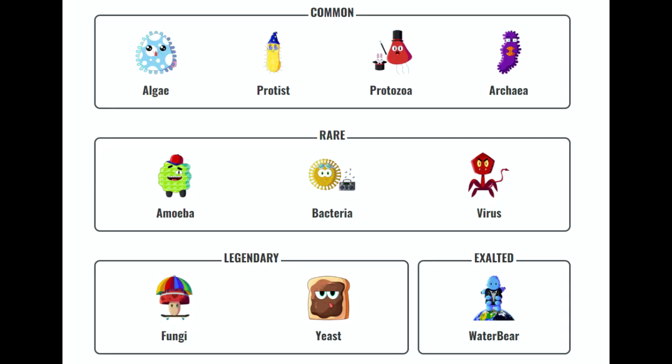Also I forgot to mention when opening your nanofactory token. Here was a list of common, rares, legendary, exalted of what you could get from your token. So from the common we have algae, protist, protozoa, Archaea.